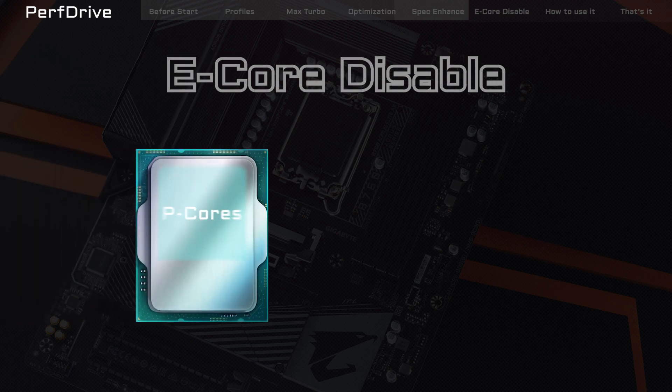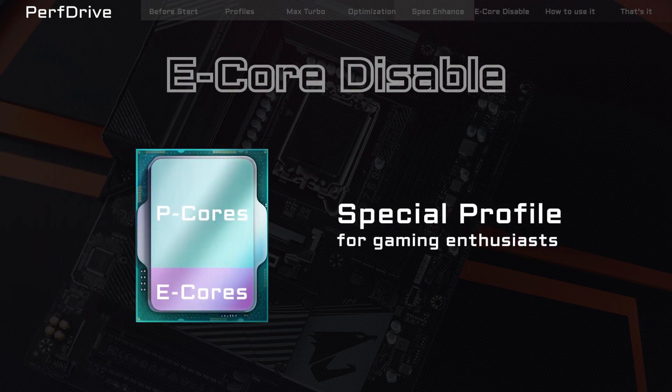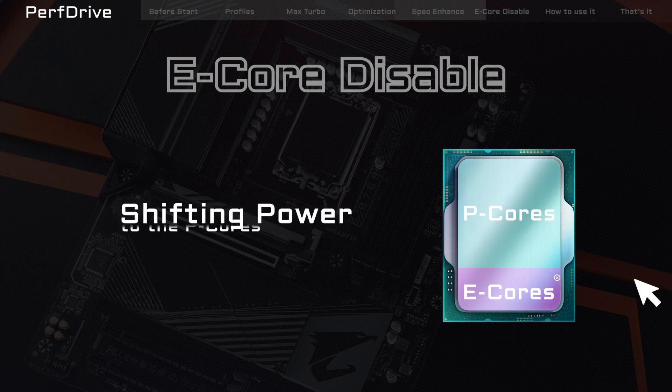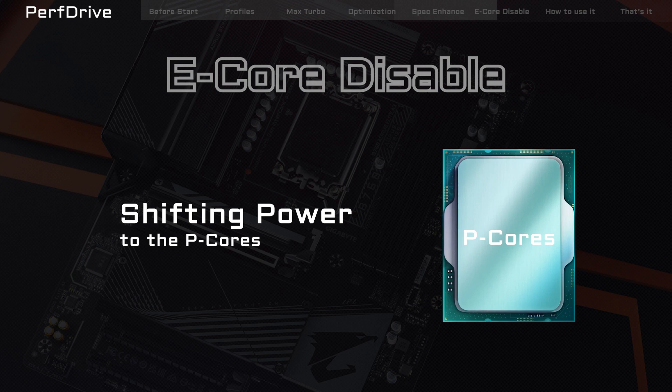Finally, E-Core Disable is a special profile that is tailored for gaming enthusiasts. This profile allows you to disable the E-Cores in the processor, shifting more power to the P-Cores.